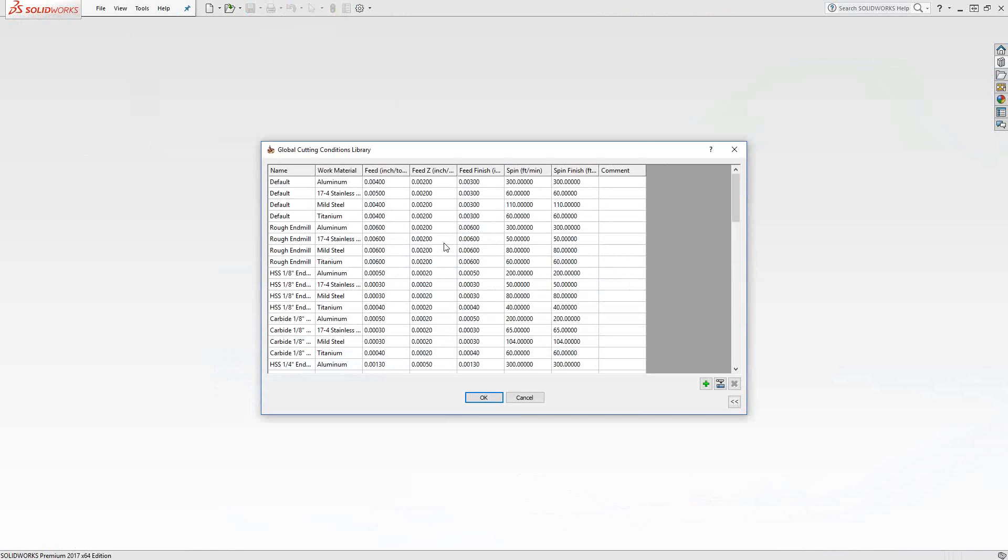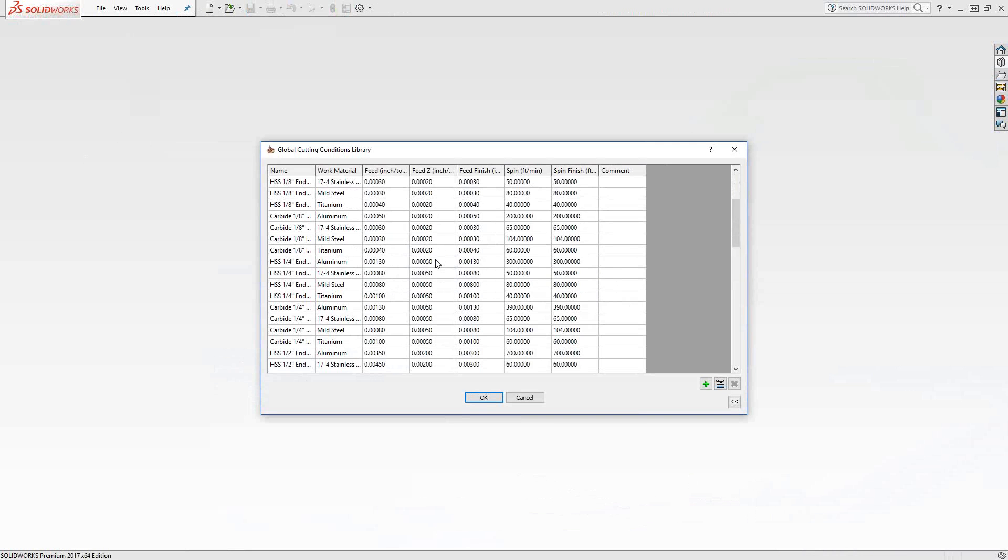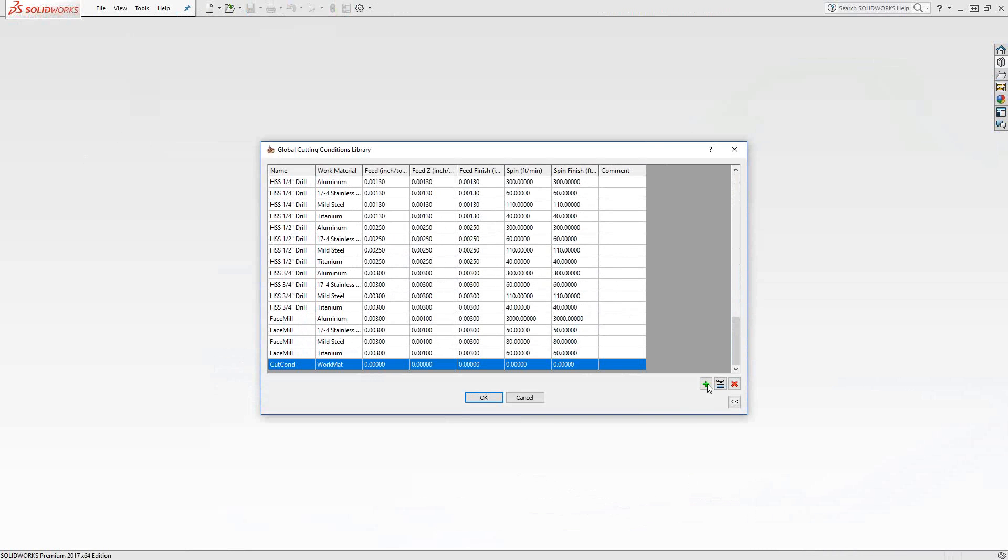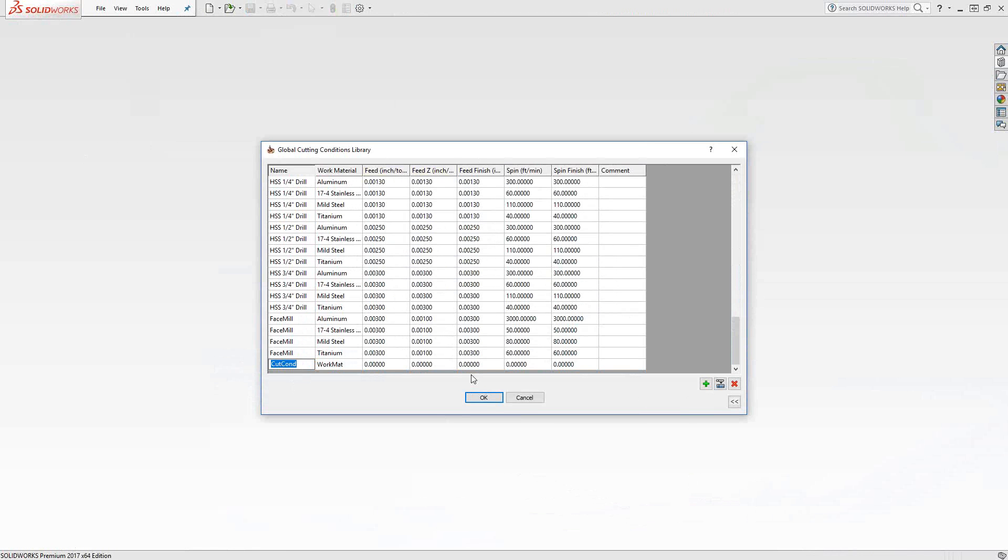So this is the global library that we have control over. So again, here's the global list. I could add to that list and put in whatever I want in terms of material, inch per tooth for feed, inch per tooth for feed Z, inch per tooth finish, and so forth.